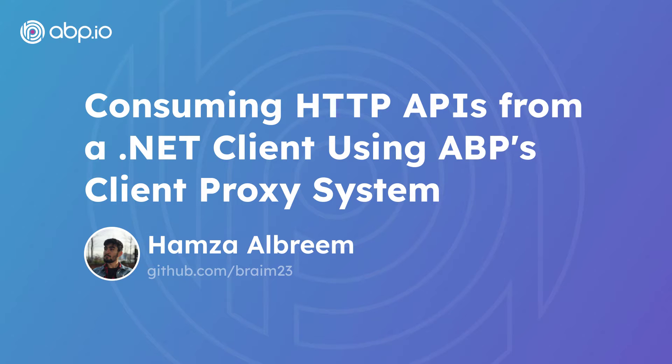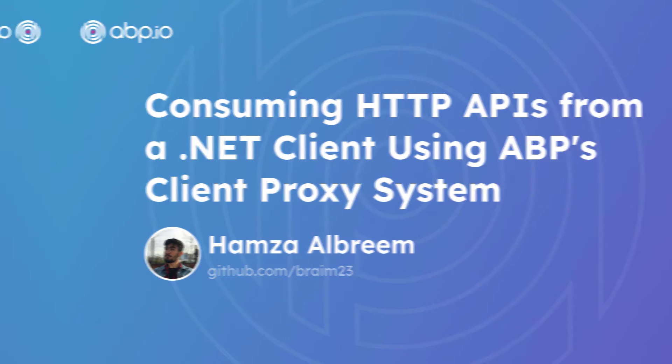Hey there! In this video, we'll take a look at consuming HTTP APIs from a .NET client using the ABP's client proxy system.